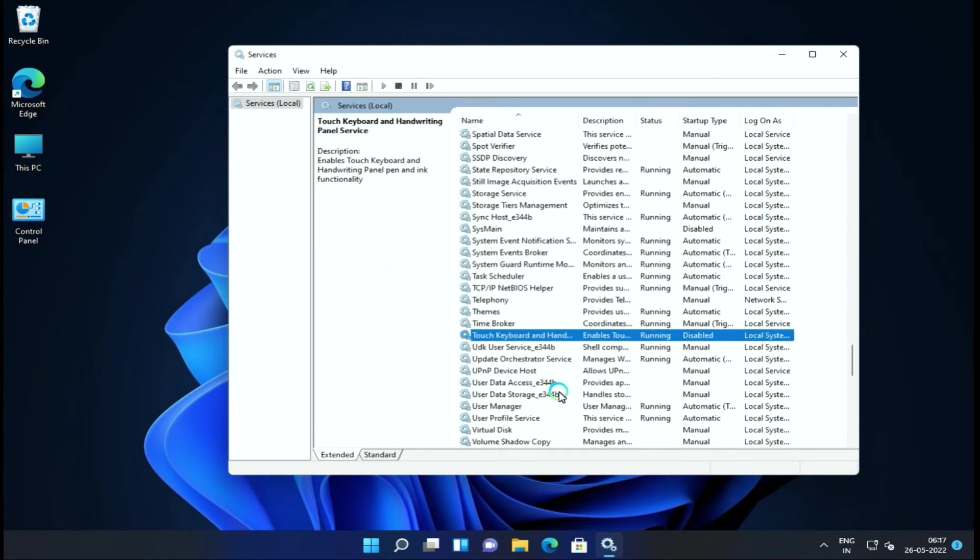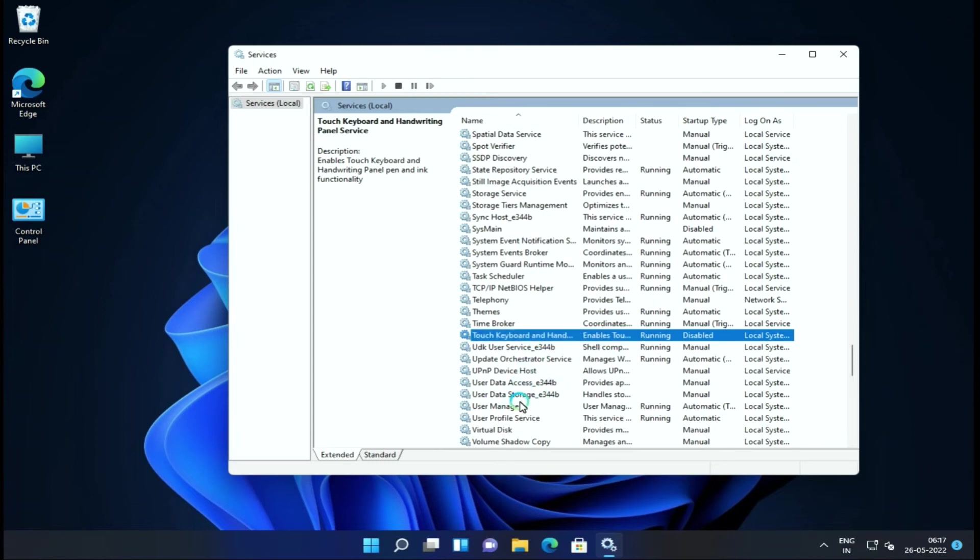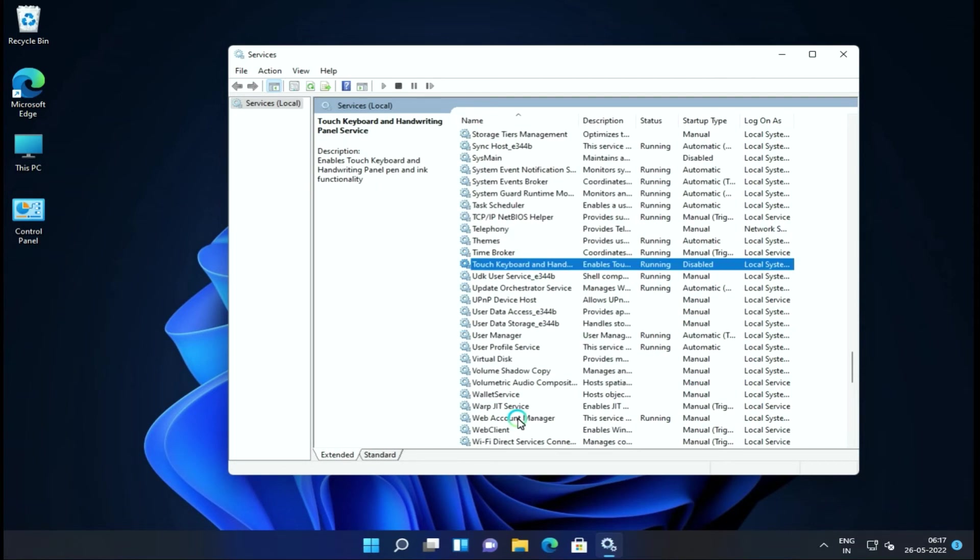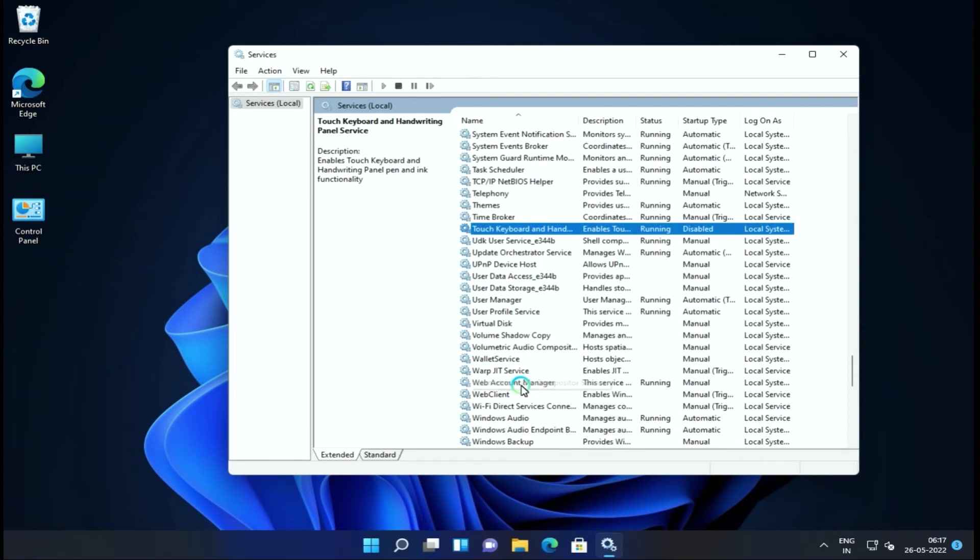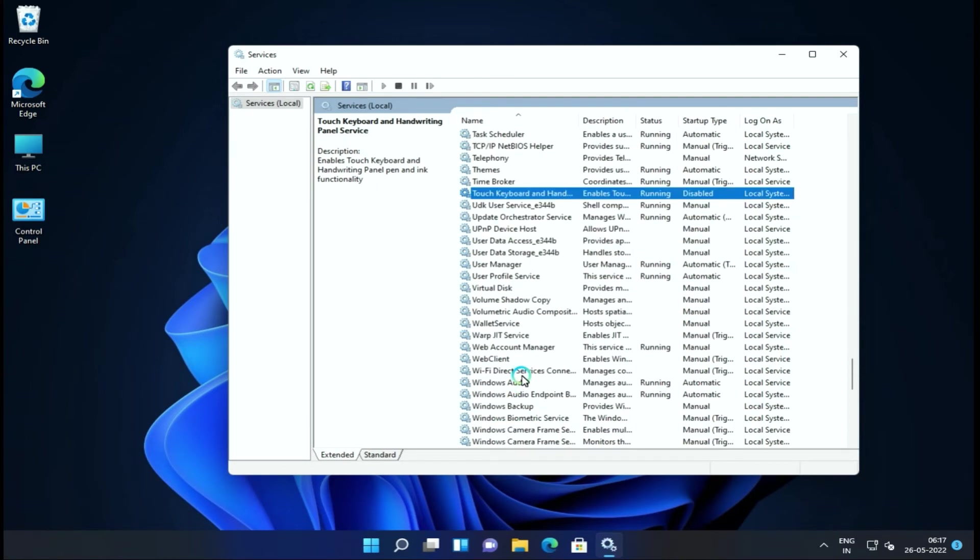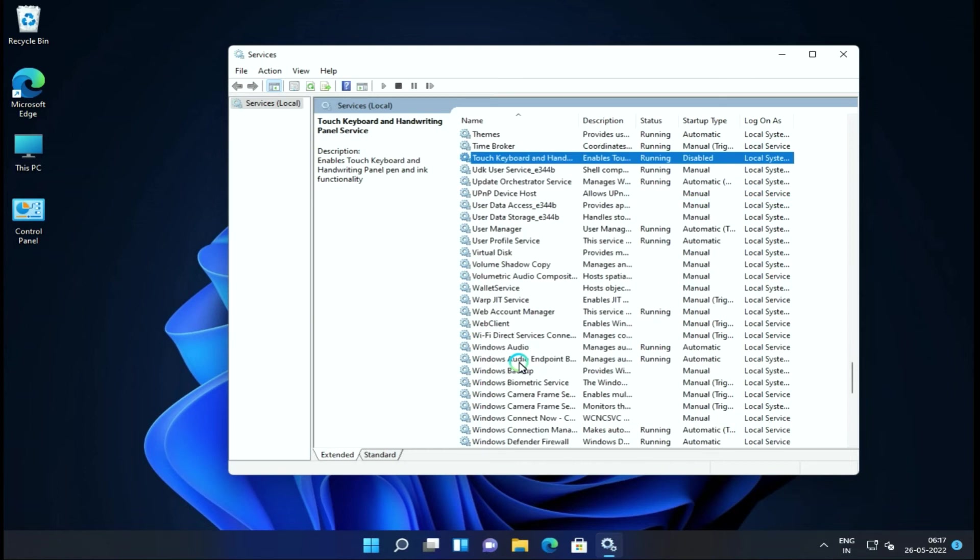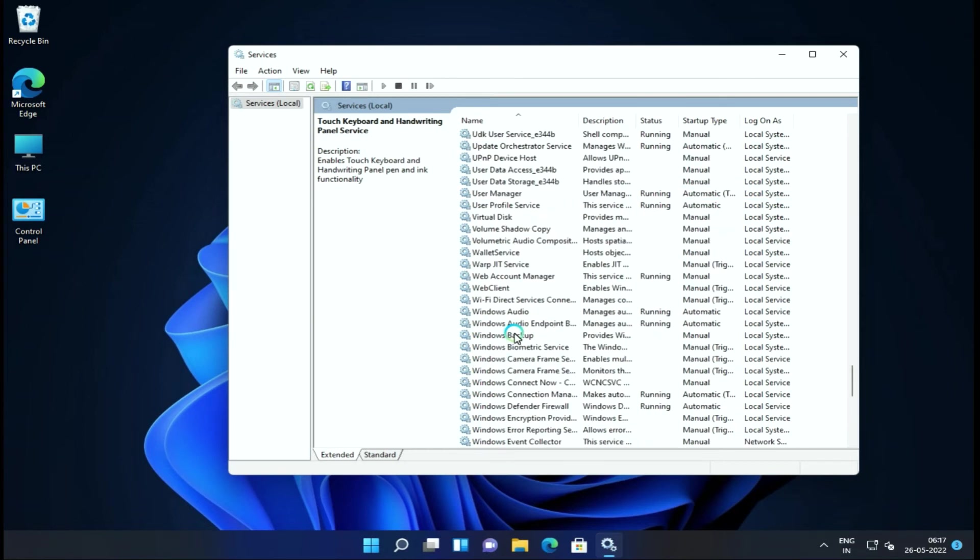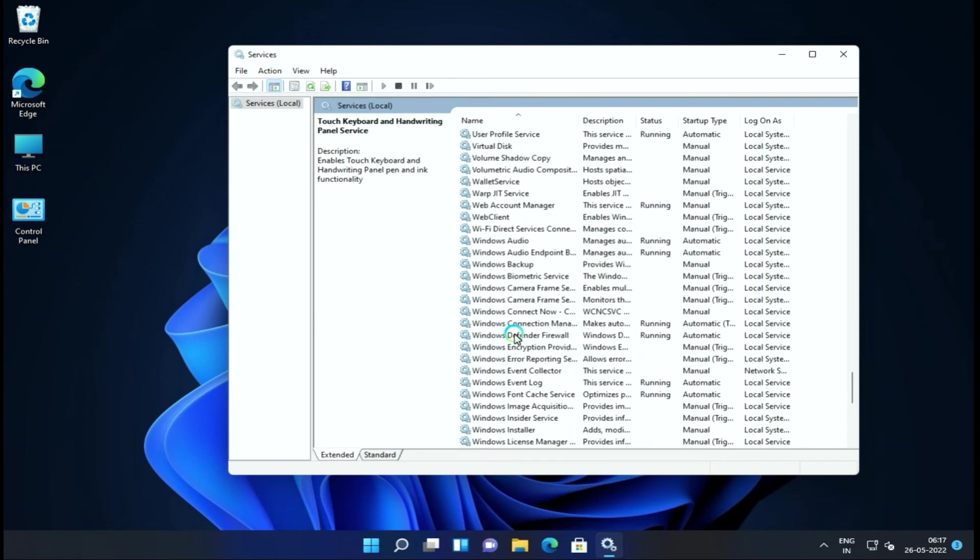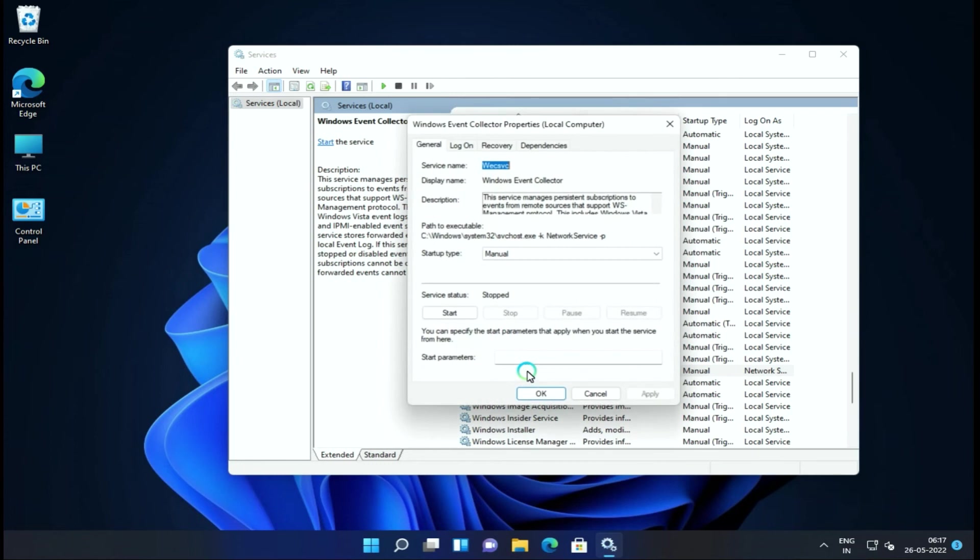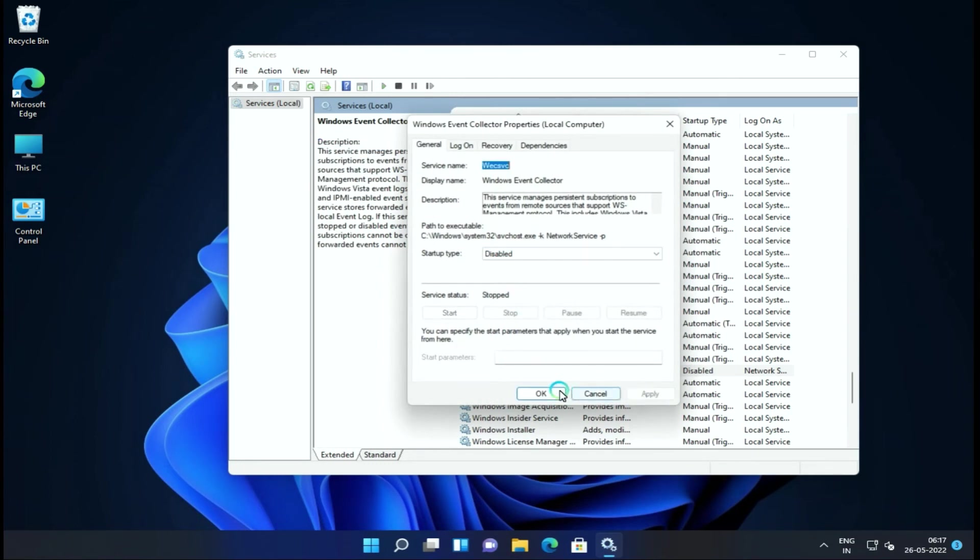Next is Touch Keyboard and Handwriting Services. If you use on-screen keyboard and touchscreen, you can keep it enabled. Otherwise, if you don't use a touch-enabled device, then you can disable it.